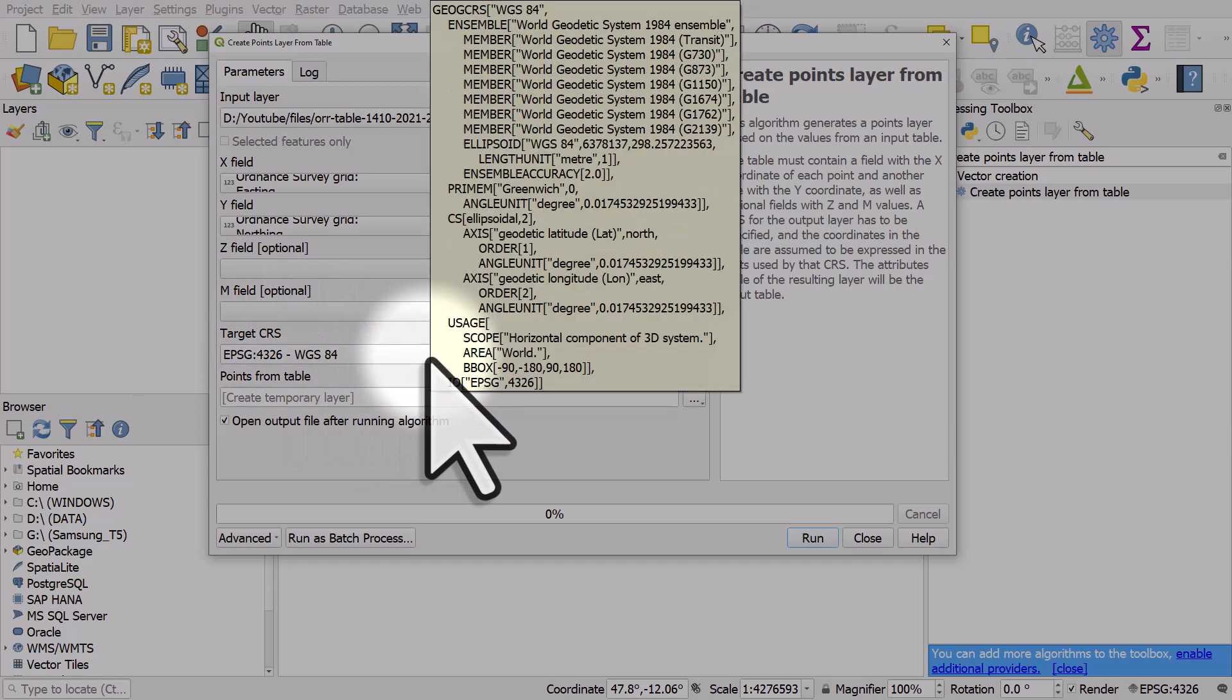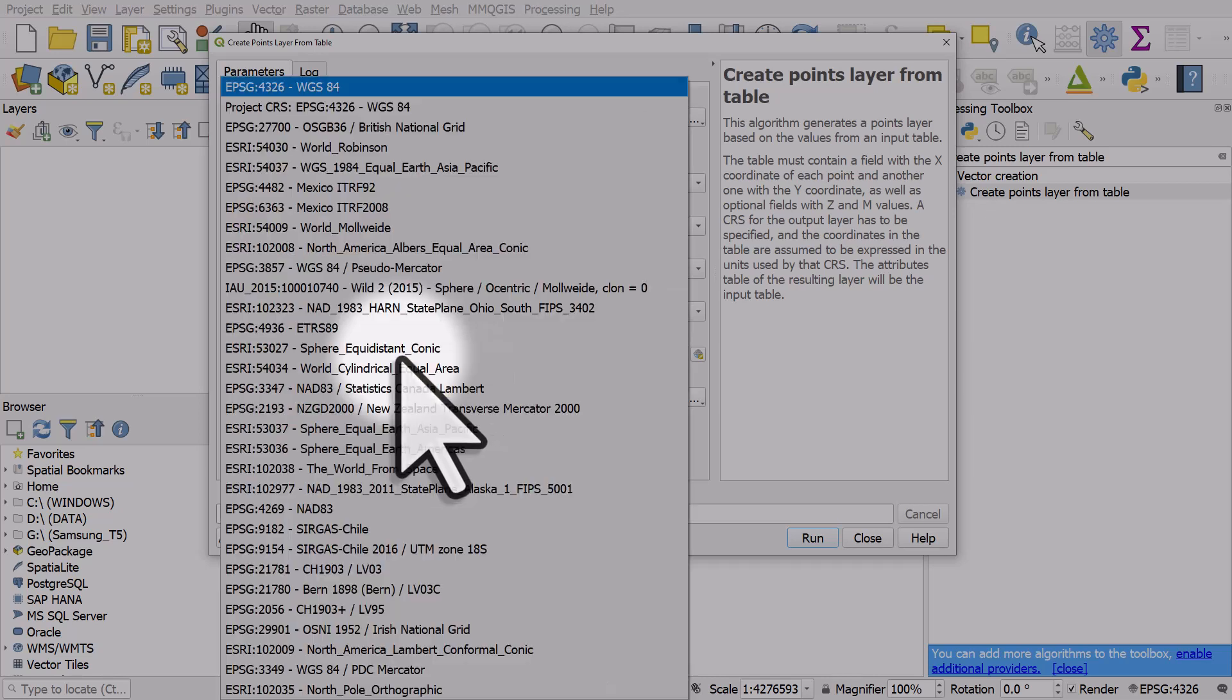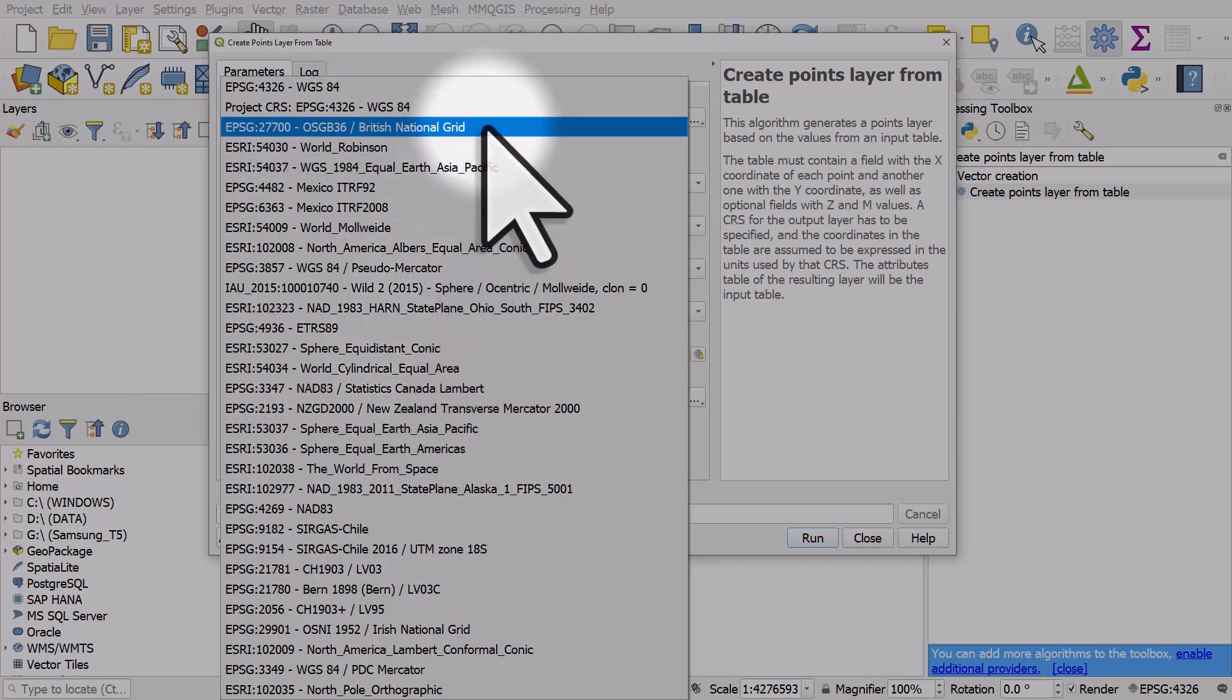Now if your data was in decimal degrees like 50 degrees north, 2 degrees east, the CRS would be WGS 84. But I know in my case the data is in British National Grid format. So I'm going to choose that. So just be sure that you get this right.